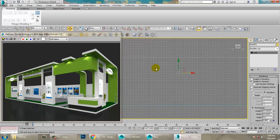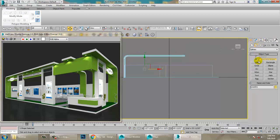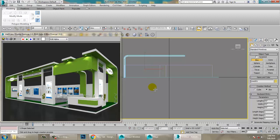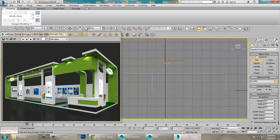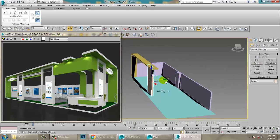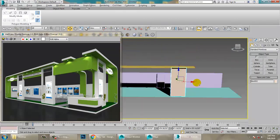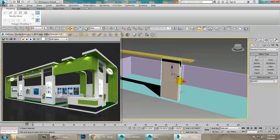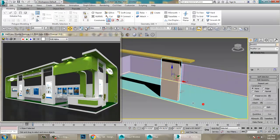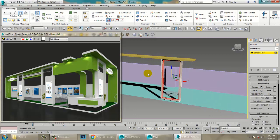Go into the front view and draw a Box. After drawing it, push it to the correct position. Make it a bit thicker, then right-click and Convert to Editable Poly. Select the polygons, apply a bit of Inset, and then use Bridge.